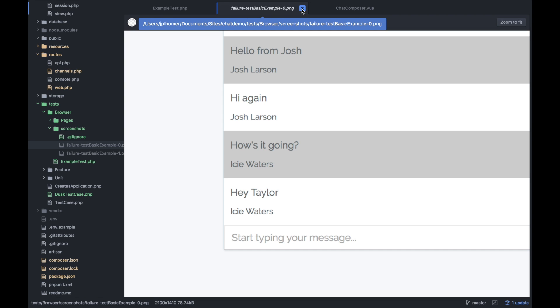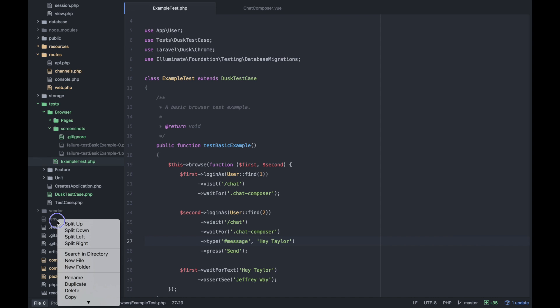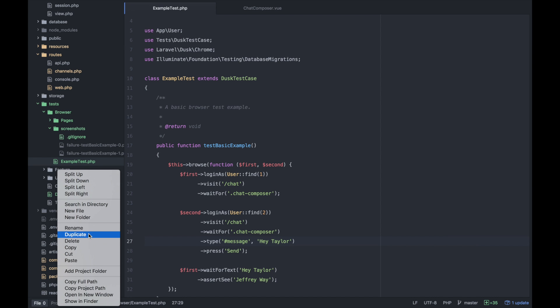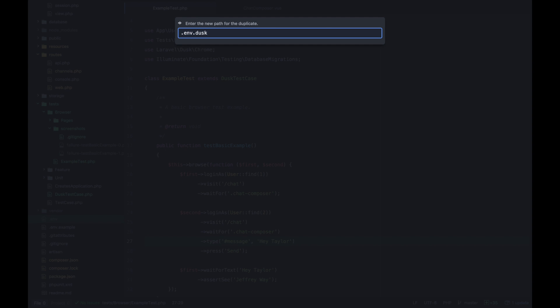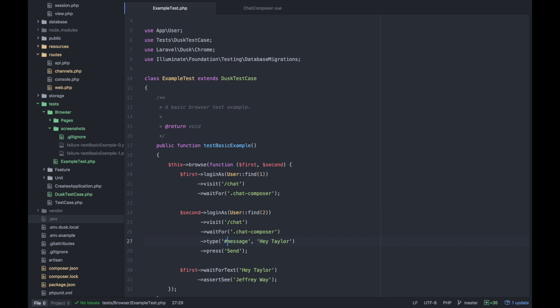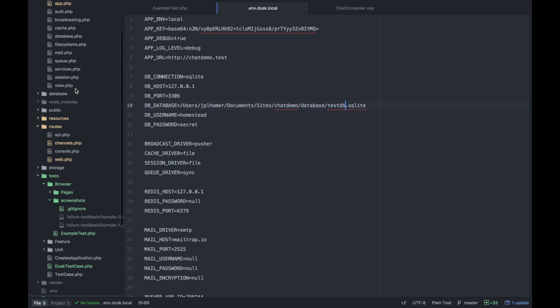That's as simple as changing the .env file to a .env.dusk.local or however you want your environment to be, but you need a .env.dusk file. I'm just going to replicate my .env and call it .env.dusk.local. In here I'm going to do a test database and add that to my database folder test.db.sqlite.